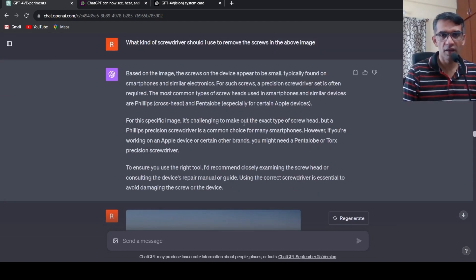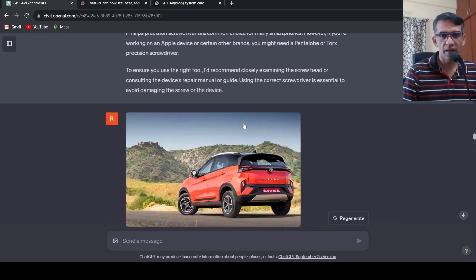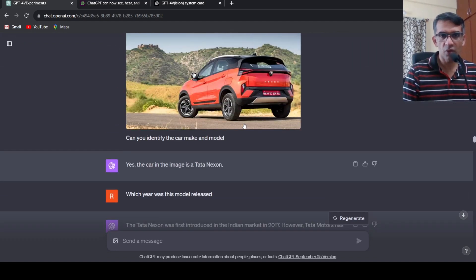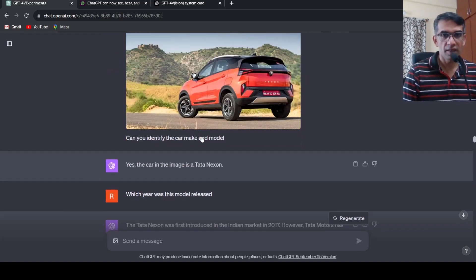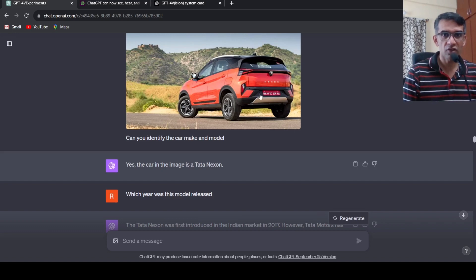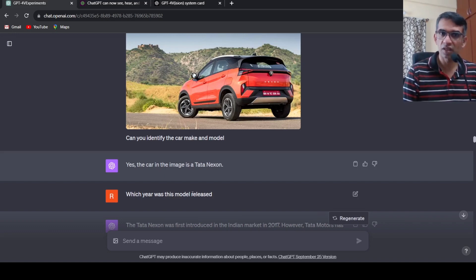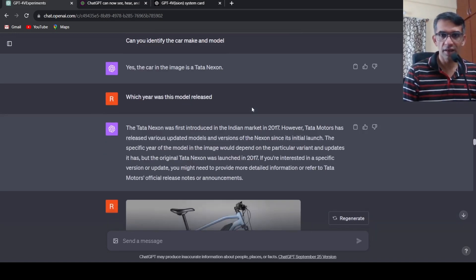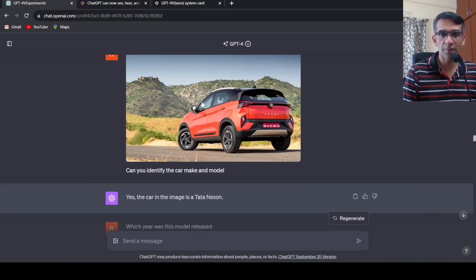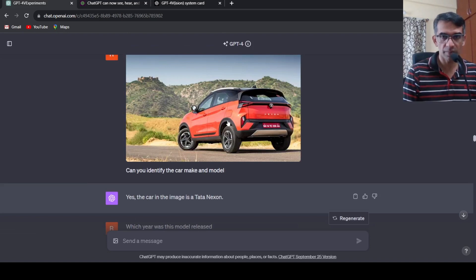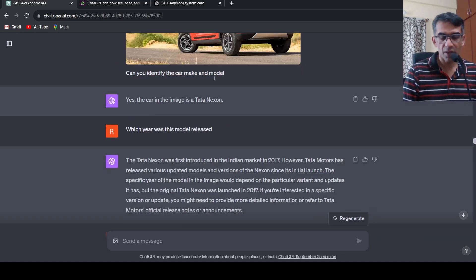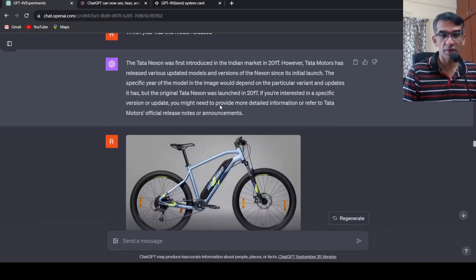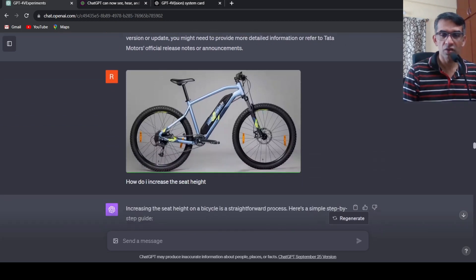Then I uploaded a picture of a car and asked can you identify the car make and model. It actually identified this is a Tata Nexon, which is again very good. Then I asked which year this model was released. It said from 2017 it has been released but it was not able to say this is a 2023 model, but yeah it has identified the car make and model.